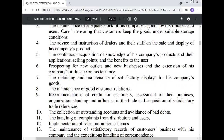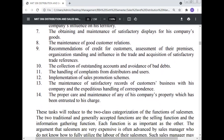Prospecting for new outlets and new businesses and the extension of the company's influence in the territory; obtaining and maintenance of satisfactory displays for the company's goods; maintenance of good customer relations; recommendation of credit for customers; assessment of their premises, organization standing, and influence in the trade; acquisition of satisfactory trade references; collection of outstanding accounts and avoidance of bad debt; handling of complaints from distributors and users; implementation of sales promotion schemes; maintenance of satisfactory records of the customer's business with the company and expeditious handling of correspondence; and proper care and maintenance of any company property entrusted to his charge.